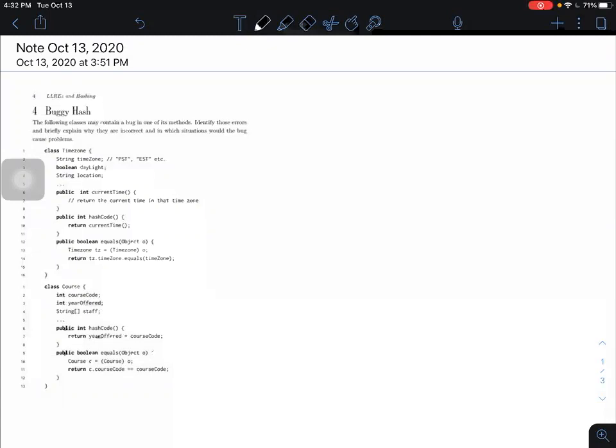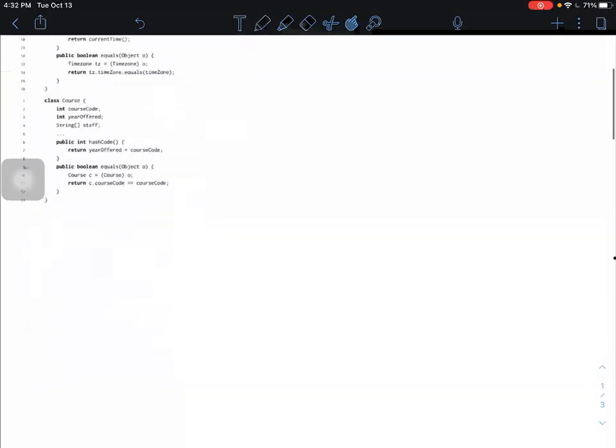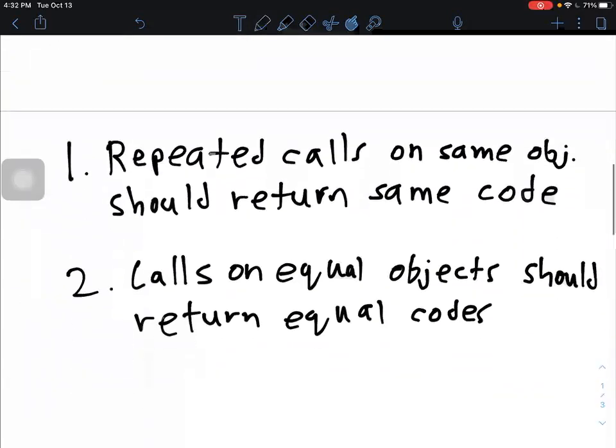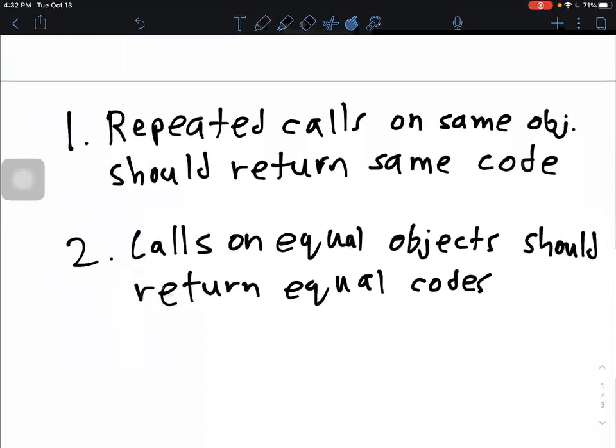Before we get into the classes themselves, it might be useful to go over a couple of rules about what constitutes good hash functions in general. The name of the game with hash functions is basically just consistency. Whenever we write any hash function implementation, it should be consistent in two specific ways.